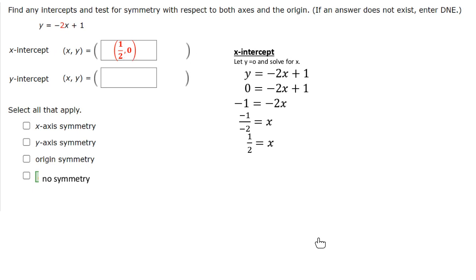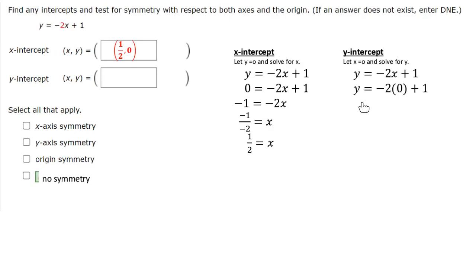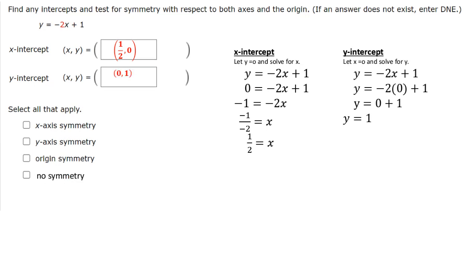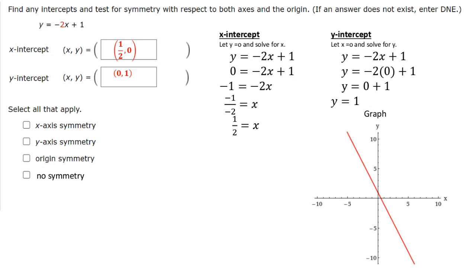To find the y-intercept, we set x equal to 0 and solve for y. Everywhere I see x, I replace it by 0. So we have y equals negative 2 times 0 plus 1. Negative 2 times 0 is 0, and 0 plus 1 is just 1. So when x equals 0, y equals 1, and as an ordered pair it would be (0, 1). This is our y-intercept. These two points can be used to graph our line.